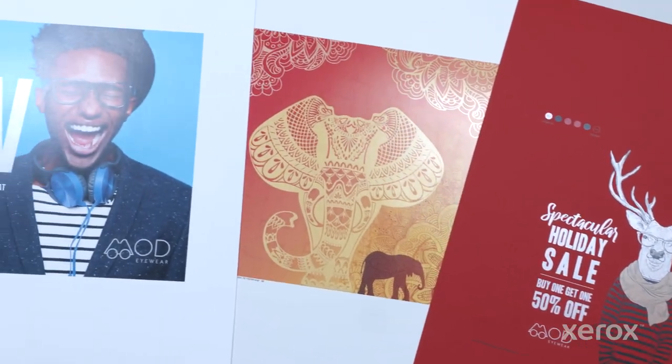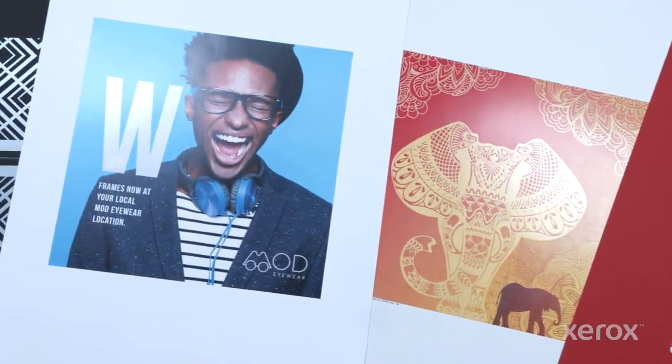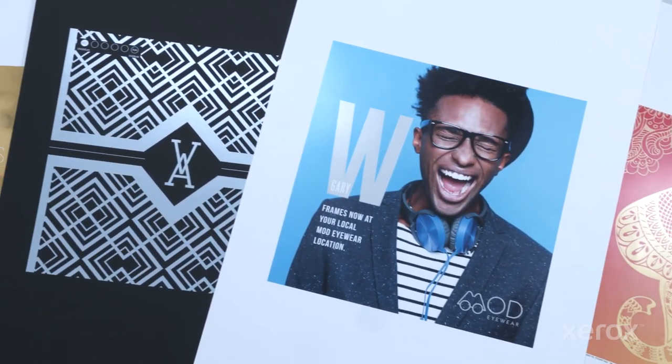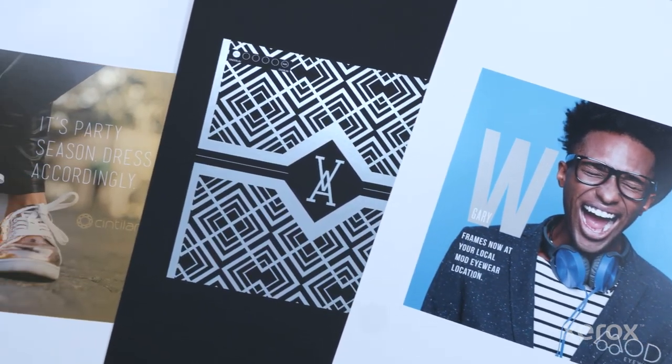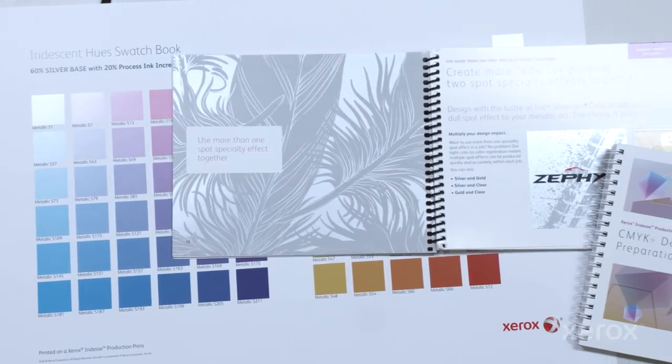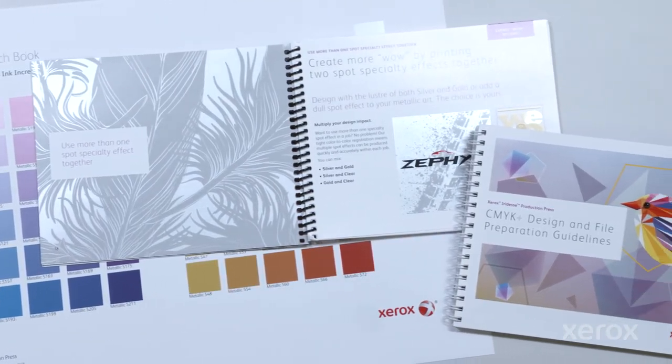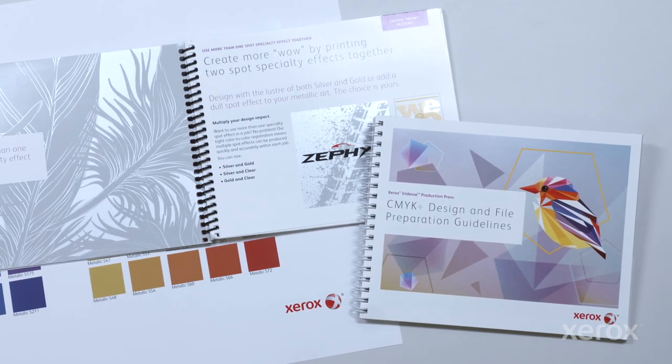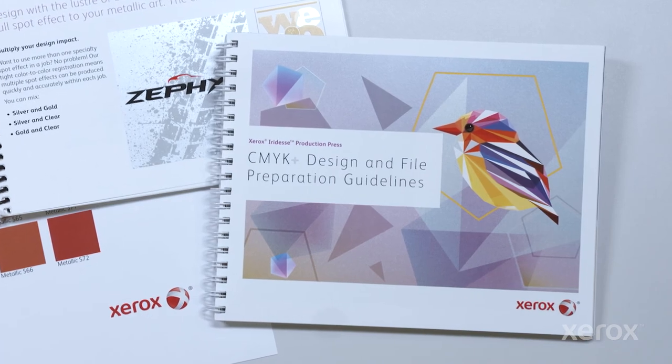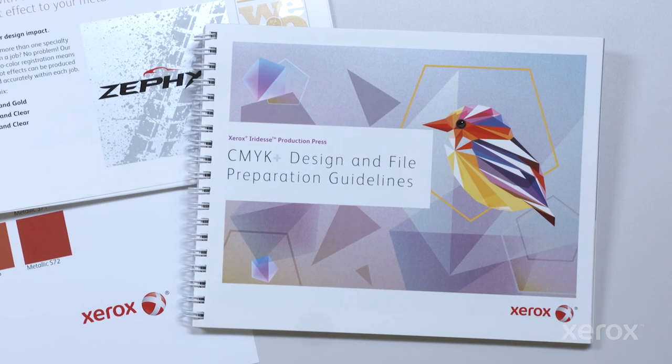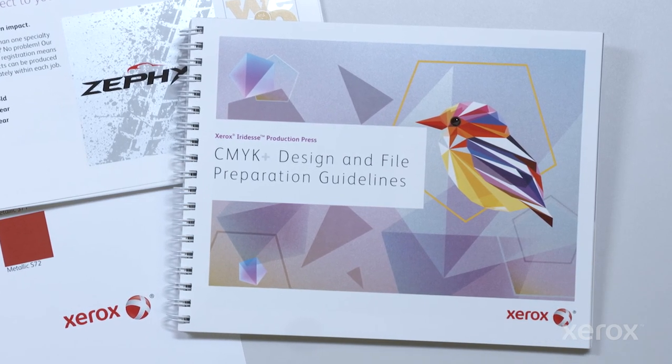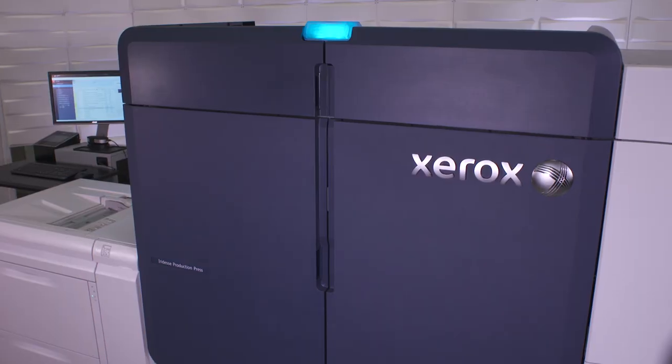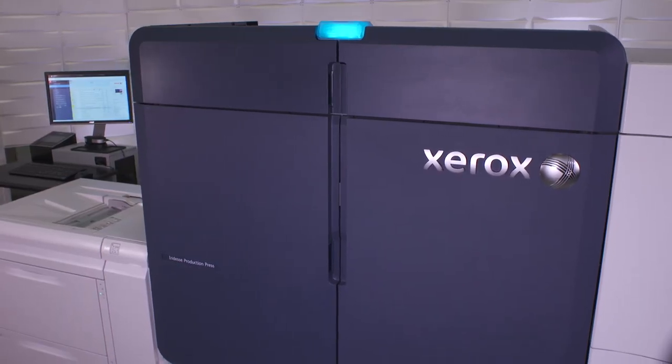Remember, these same techniques can be used with all the Iridesse Specialty Dry Inks, giving you nearly limitless design flexibility. Be sure to review the Iridesse Design and File Preparation Guide for more ideas, tips, and detailed instructions on how to use the Xerox Iridesse Production Press to unleash more high-value wow per page for all your digital jobs. Now that's brilliant. Visit Xerox.com to learn more.